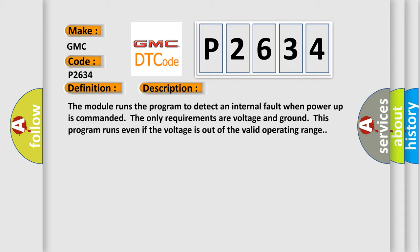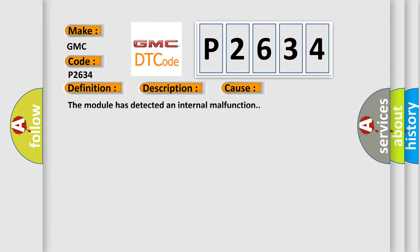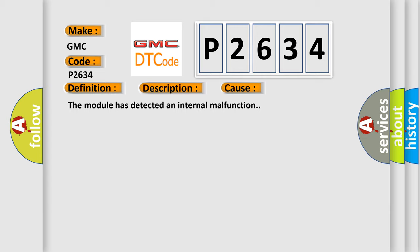This diagnostic error occurs most often in these cases: The module has detected an internal malfunction.